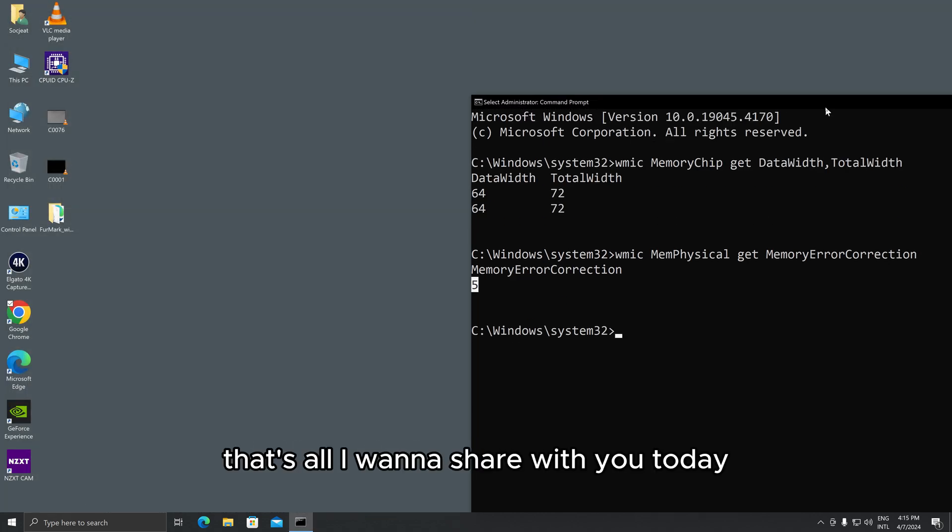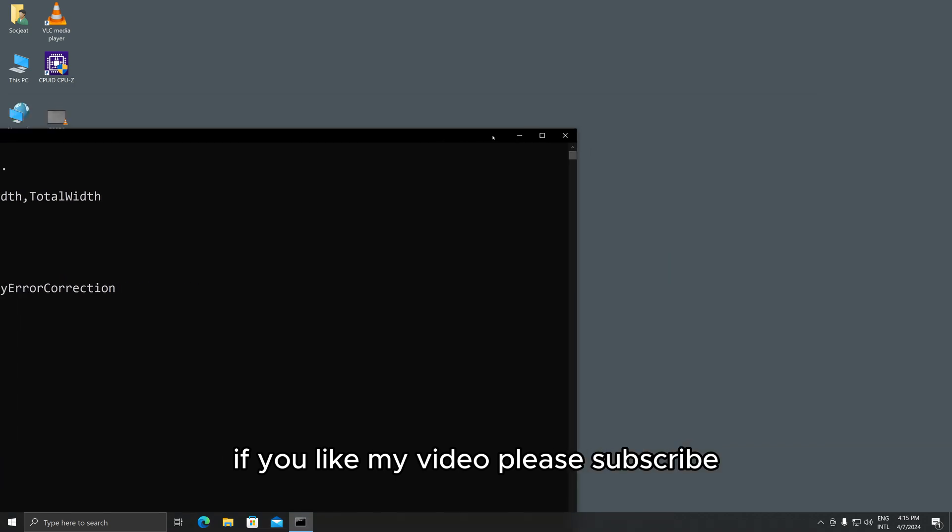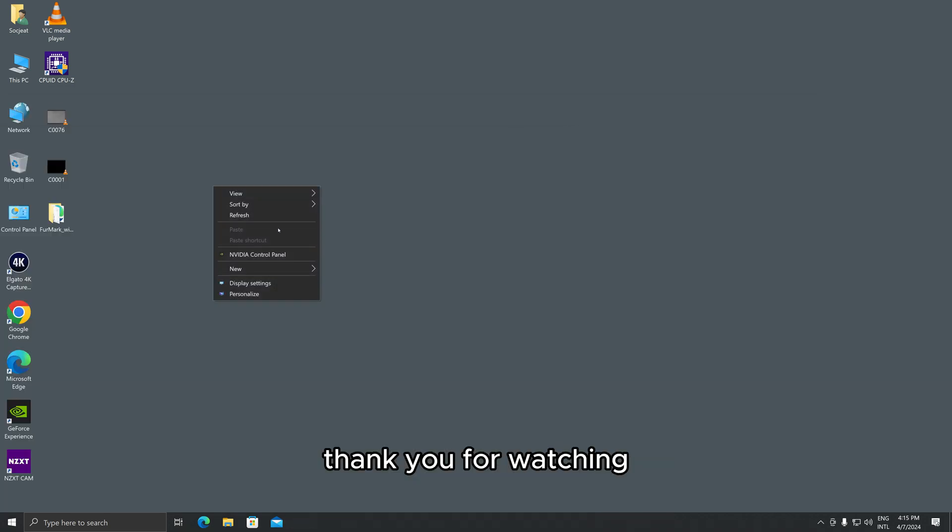That's all I want to share with you today. If you like my video, please subscribe. Thank you for watching.